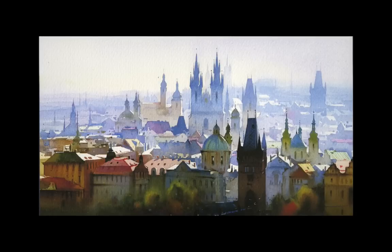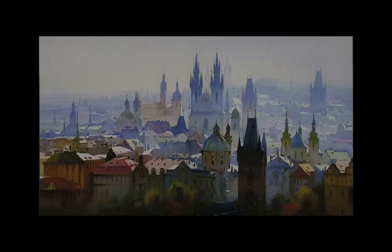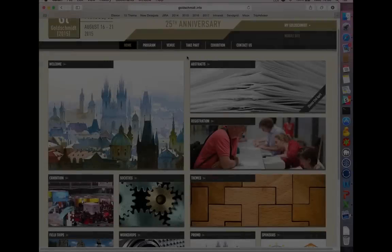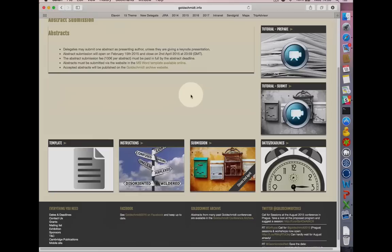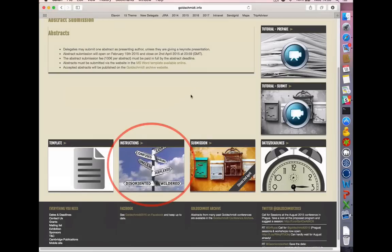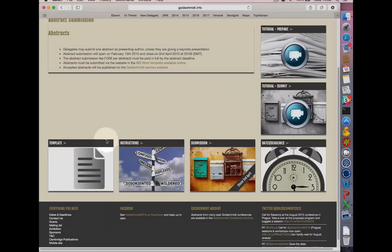Welcome to the Goldschmidt 2015 Abstract Preparation Tutorial. To prepare your abstract, go to the conference website and click on the abstract image on the home page. Follow the link to the instructions page and read the instructions carefully, then download the Microsoft Word template. Open the template file in Microsoft Word.